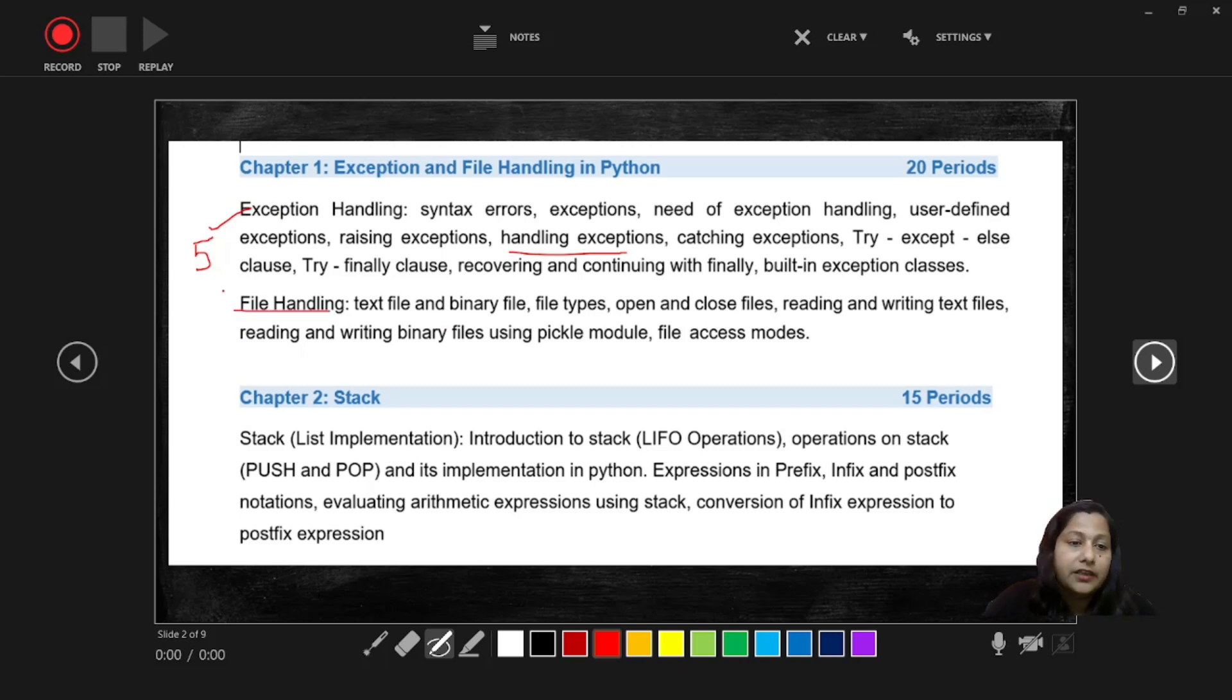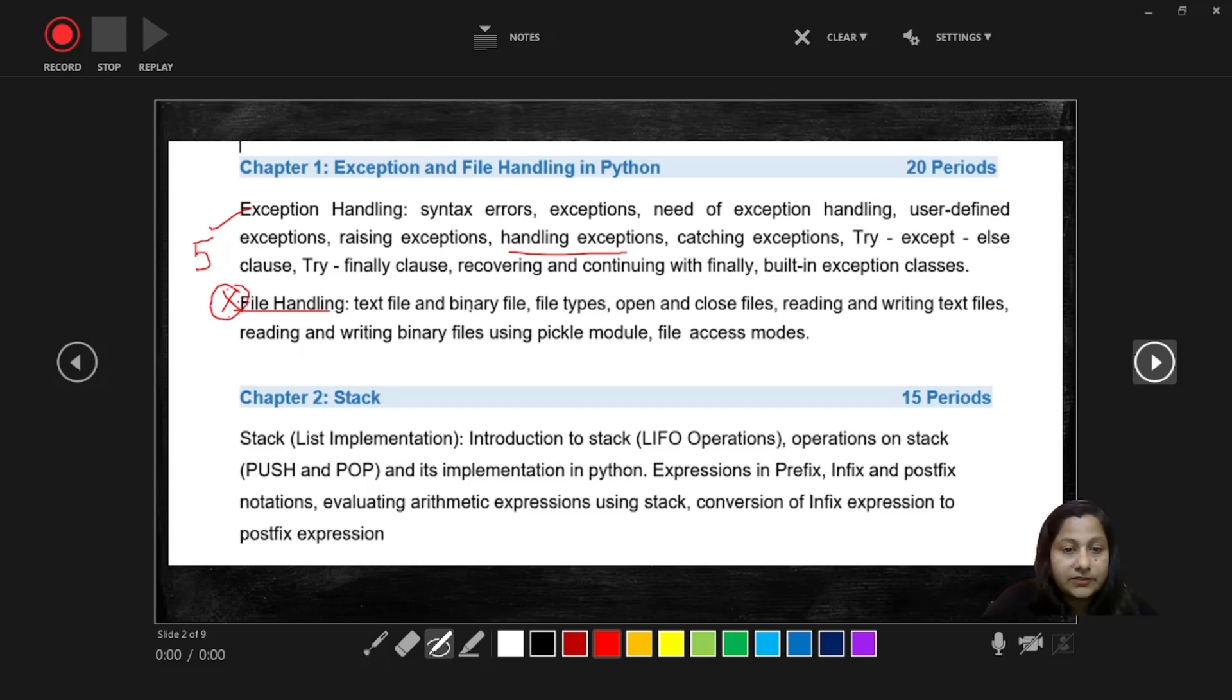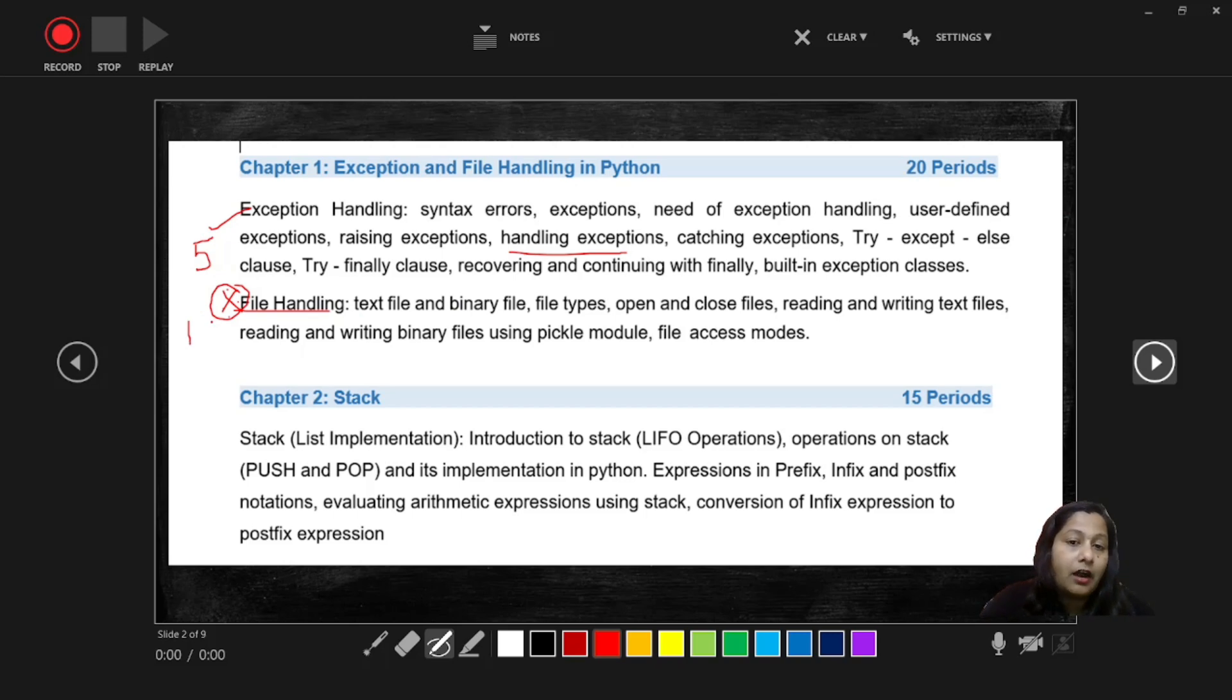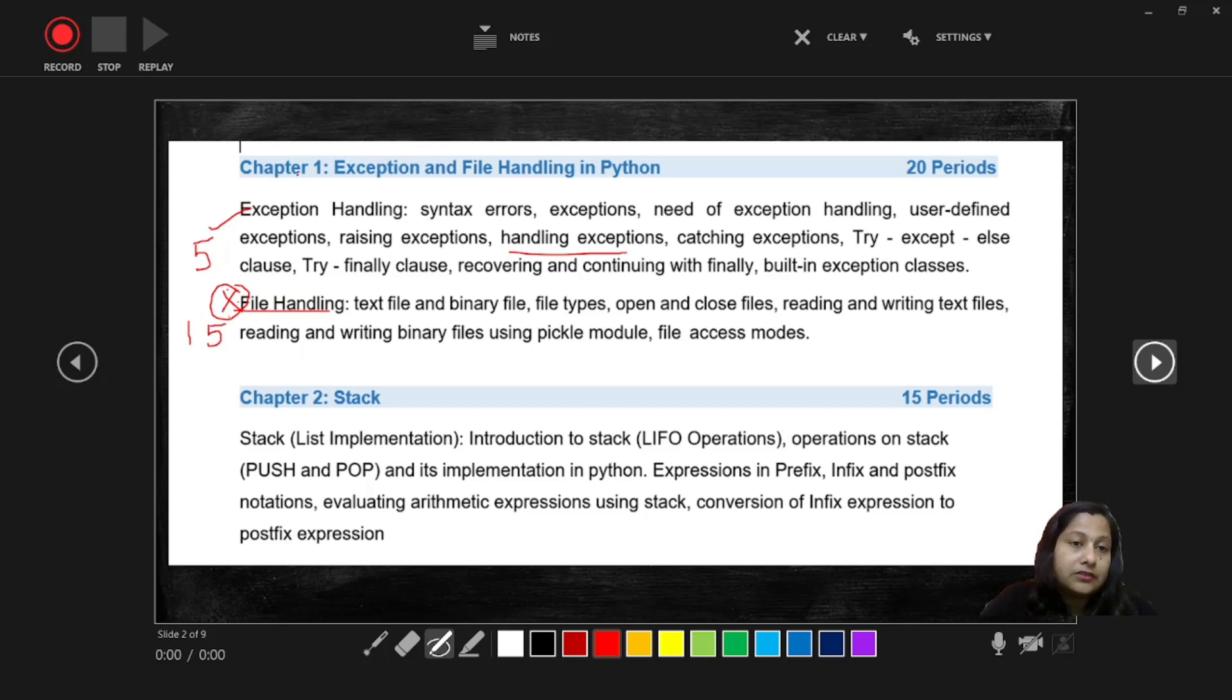And the second topic is file handling. So file handling is very important topic because you are going to get one lab program from this chapter and also we are having one five mark hard question from this chapter. So the weightage of this topic is also five marks. So totally when you consider chapter one, the weightage is 10 marks you can expect.